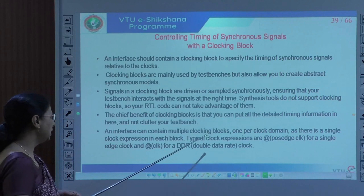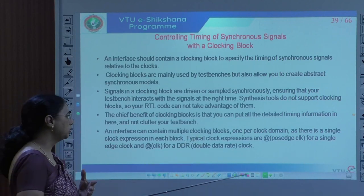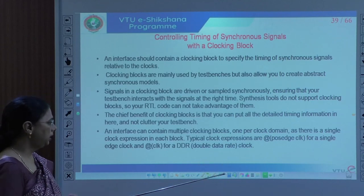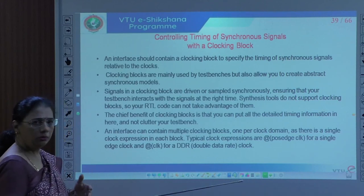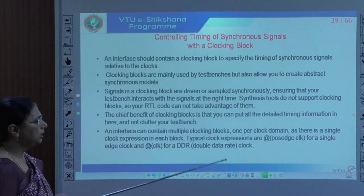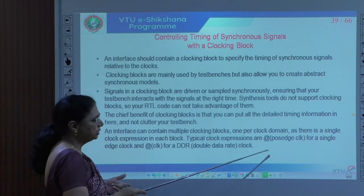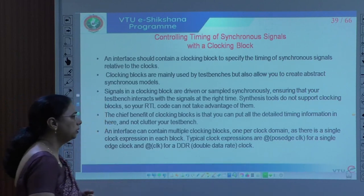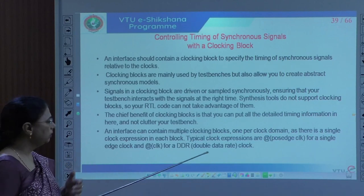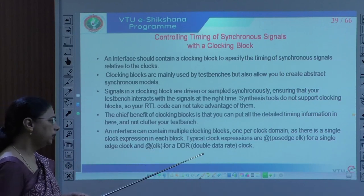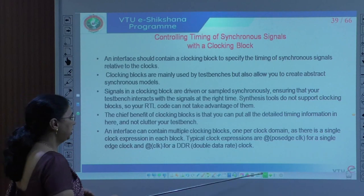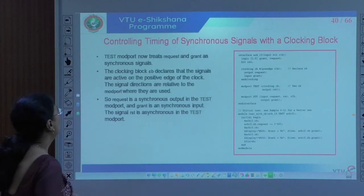An interface can have multiple clocking blocks — one per clock domain — with a single clock expression in each. You can have as many clocking blocks as required by the design. Typical clock expressions are posedge of clock for a single edge, or '@clock' for DDR (double data rate) where you work with both edges.